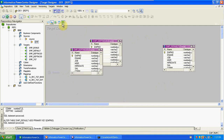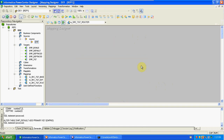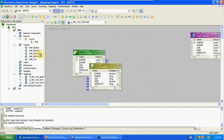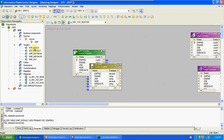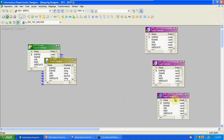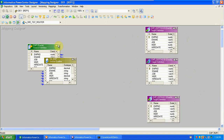Now I'm creating a new mapping. Go to Mapping Designer, Mappings, Create a new mapping — naming convention: route transformation. Click OK. For single source and multiple targets, drag and drop the sources and targets first. EMP source and targets: department 20, department 30, and default — three targets and one source.